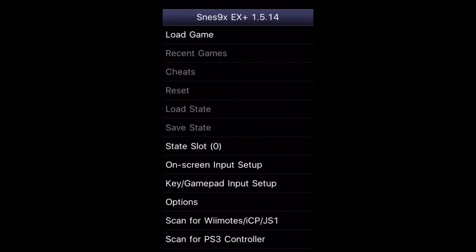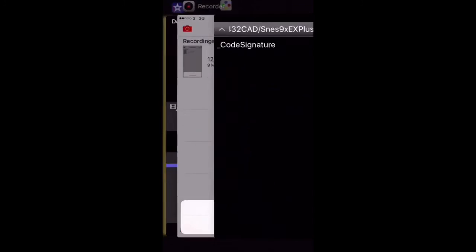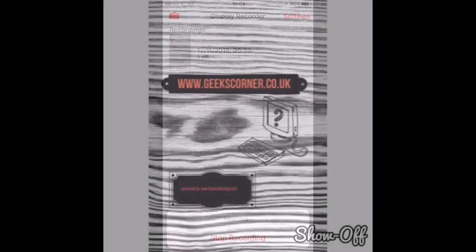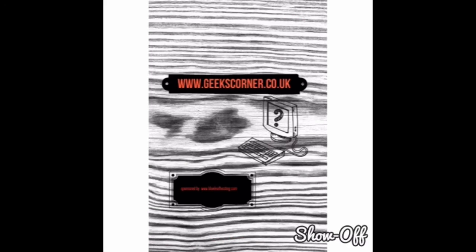We've got a link direct to their website on our website itself which is geekscorner.co.uk. Let me know in the comments what you guys think of this. Thanks for watching and I'll see you on the next one guys.